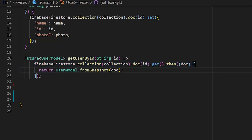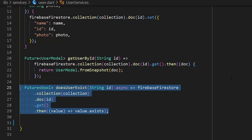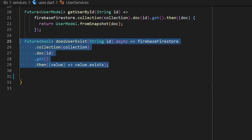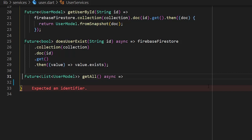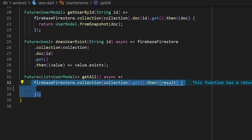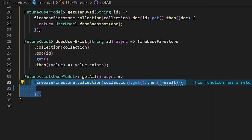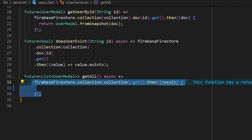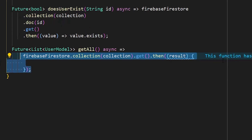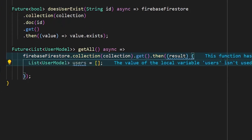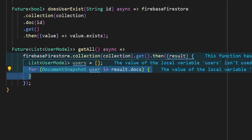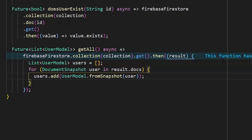Add a method to check if a user exists, returning a boolean. The final method, `getAll`, retrieves all users from the Firestore collection. Since it returns a list of document snapshots but we need a list of `UserModel`, inside the `then` callback we create a `users` list, iterate through the results, convert each document to a `UserModel`, add them to the list, and return it.